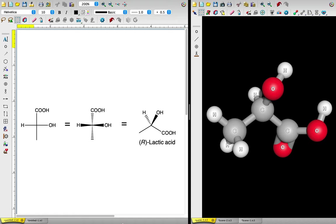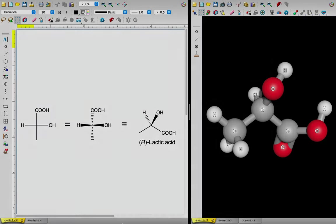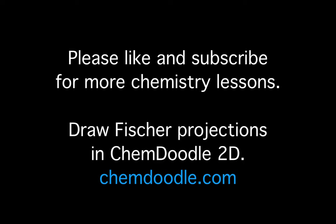Knowing how to draw Fischer projections allows you to conveniently portray carbohydrates, amino acids, and other organic molecules. Understanding how to interpret Fischer projections enables you to easily identify the stereochemical properties of these molecules. Thanks for watching ChemDoodle Shorts.